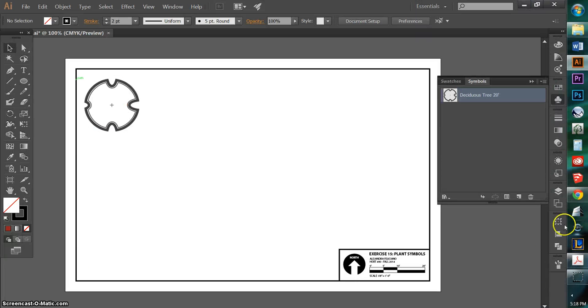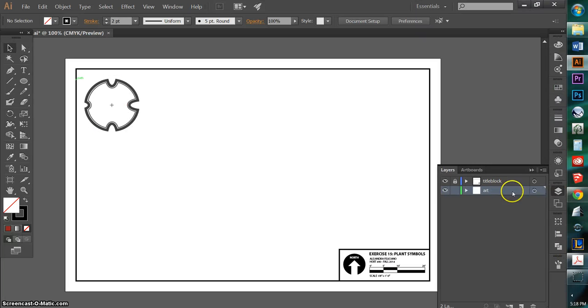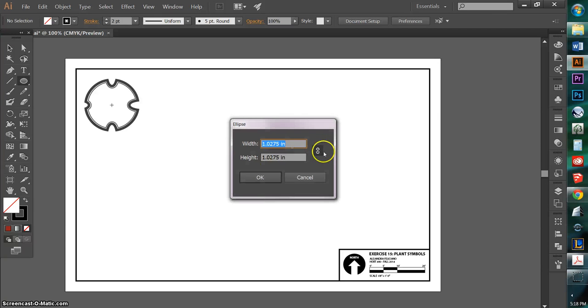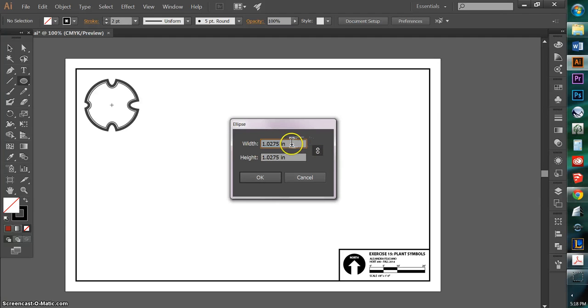So again, I'm going to start by making sure that I am on my art layer, and I'm going to draw a 15 foot spread tree. I'm just going to click once on my ellipse, making sure that the constraint is selected. Since I'm at eighth-inch scale, I'm just going to write in 15 over 8.